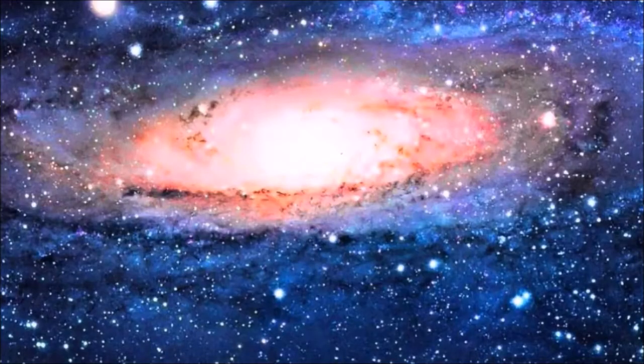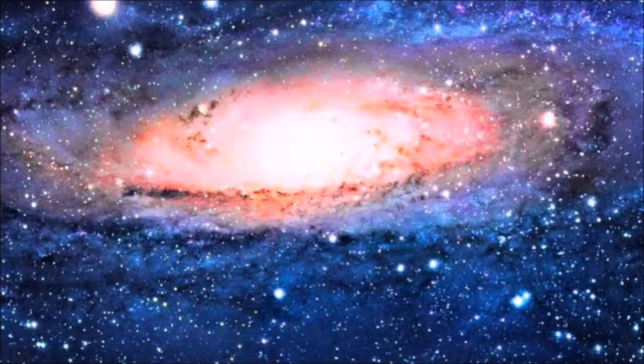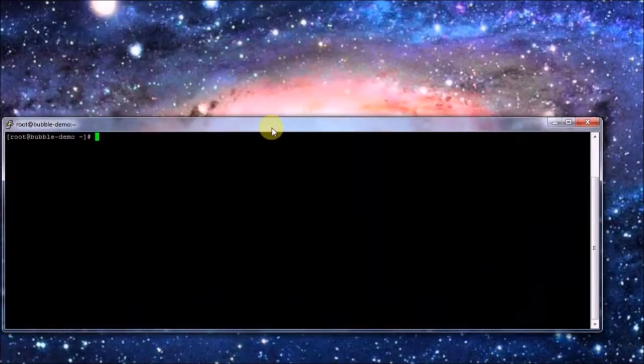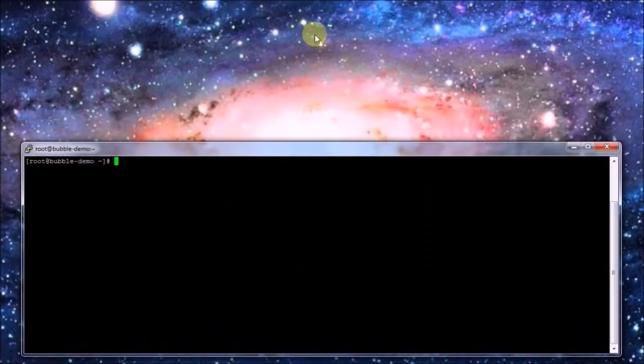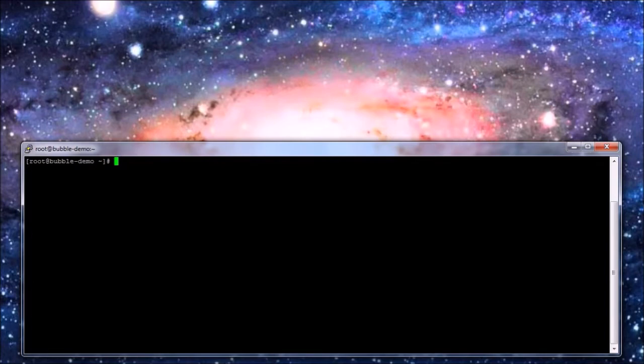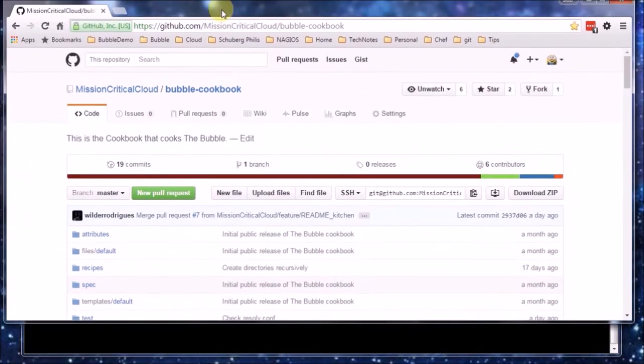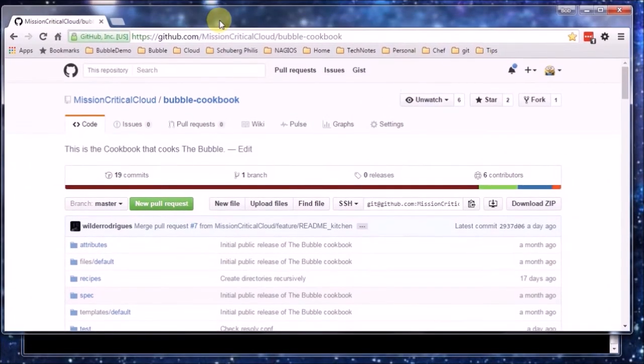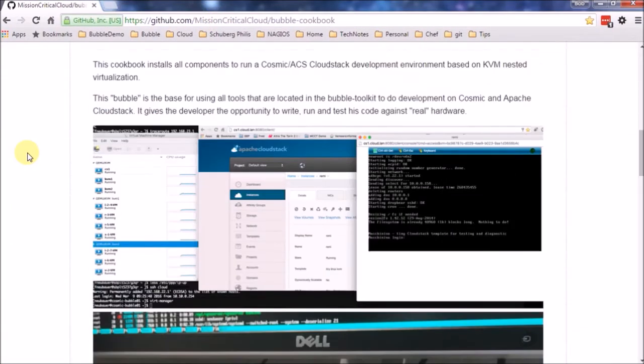So let me set up a connection to the machine on which we are going to let the bubble cookbook converge. There is the SSH session. Have a look at the cookbook, quick look at the readme, here is a nice picture of the bubble in action.